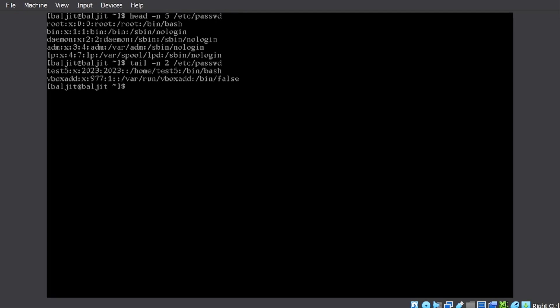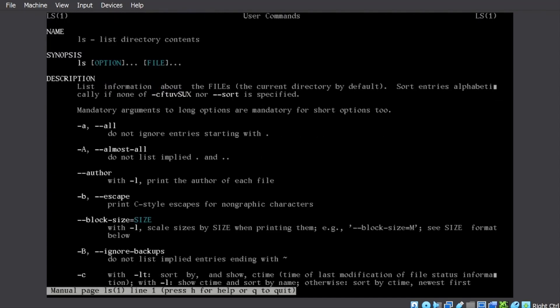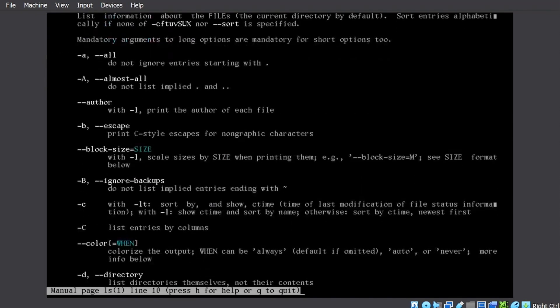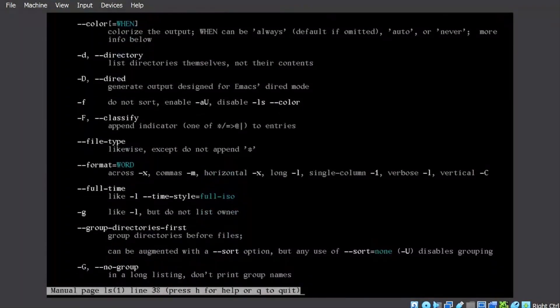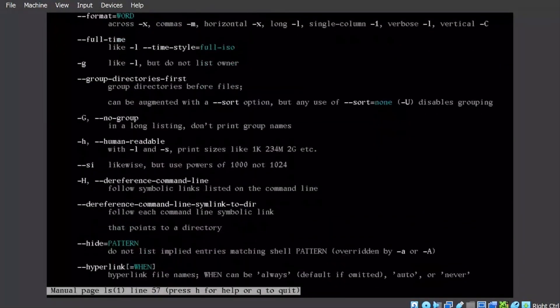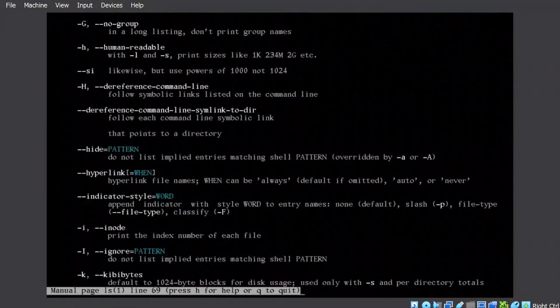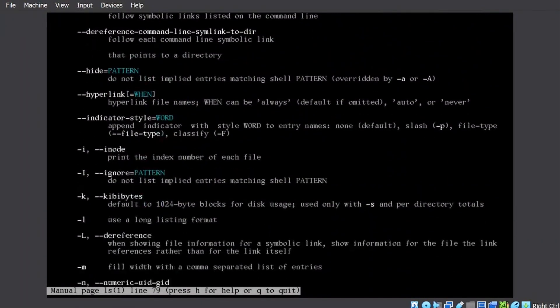Similarly, manual page can be used to learn about any command. Let's suppose we go through the manual page for LS. We can see it has a long manual page, probably the longest.